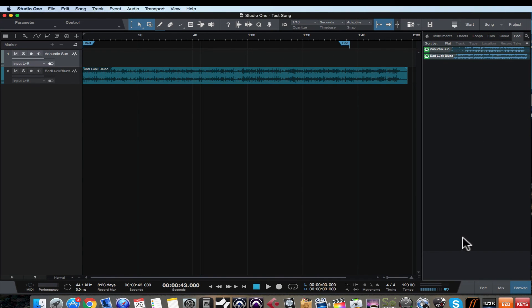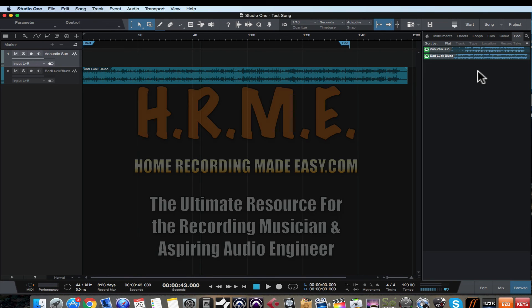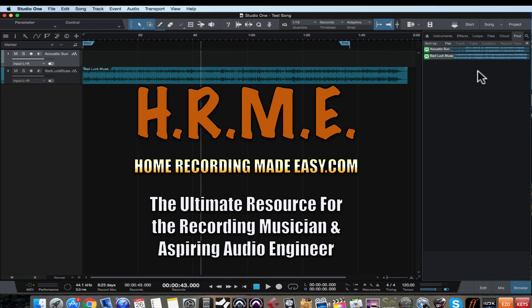That is the browser section. Thanks for watching — I hope this video about the browser was helpful. For more tips, tricks, concepts, and techniques around everything home recording, be sure to head to homerecordingmadeeasy.com and keep checking back frequently to studioonexpert.com as there will be more videos around Studio One. The community to go to is studioonexpert.com — you'll learn a ton over there. Until the next video, this has been David with homerecordingmadeeasy.com. Take care.